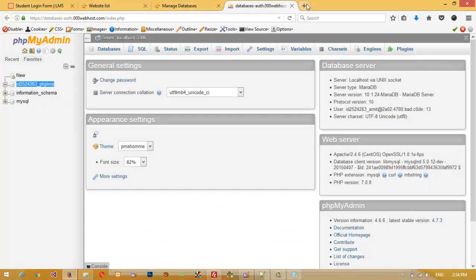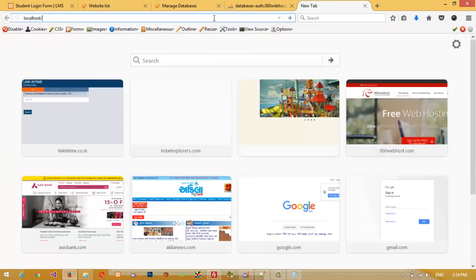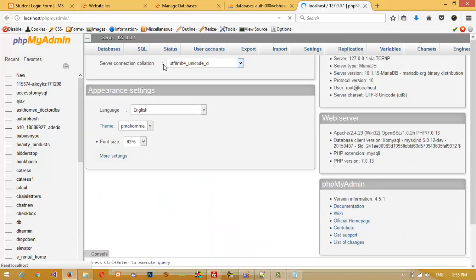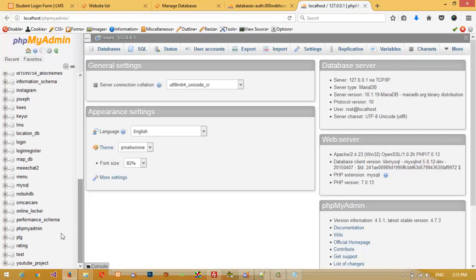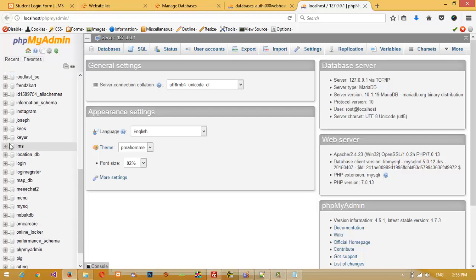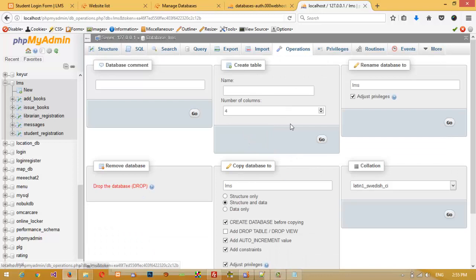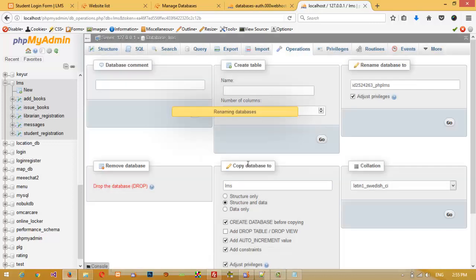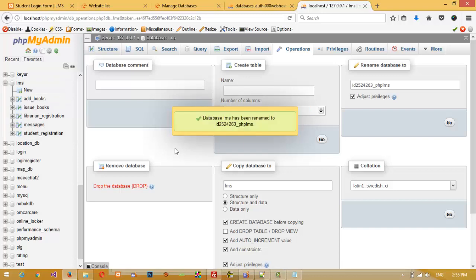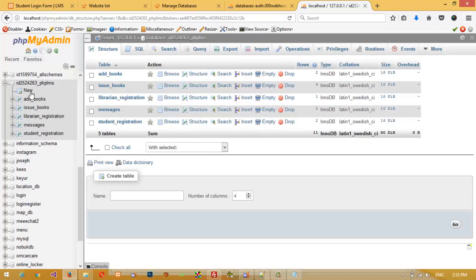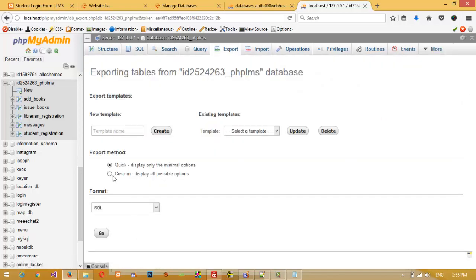Now in my local phpMyAdmin I need to change my database name. Our local database name was 'lms', so I click on it and go to 'Operations'. In Operations I rename the database to match the live database name and click OK. Now I click 'Export' on this renamed database and wait for it to export. It is exported — now save it to the desktop.